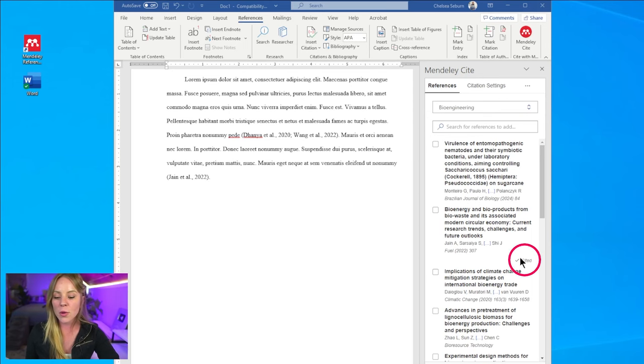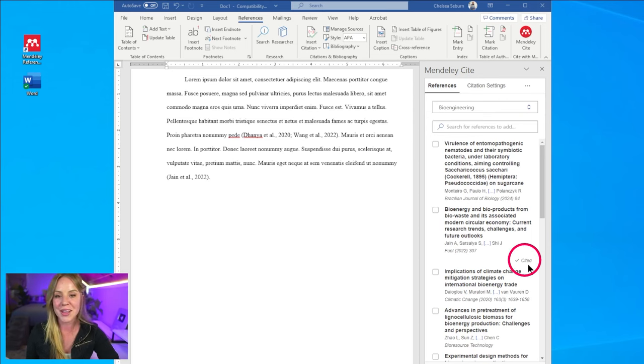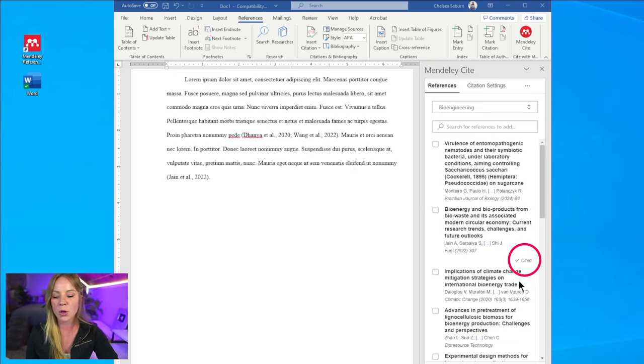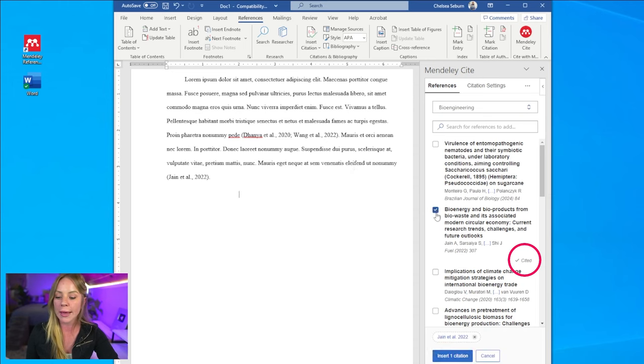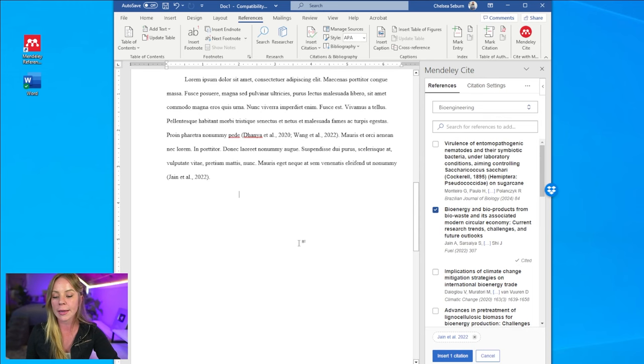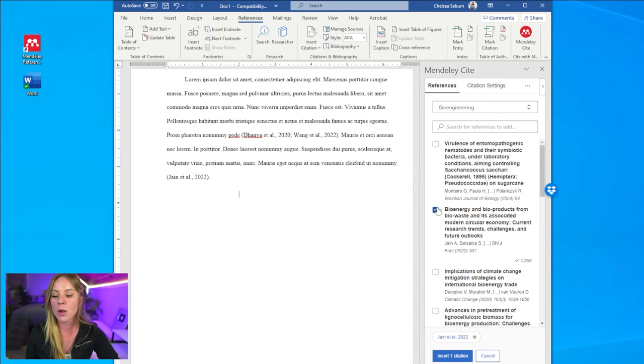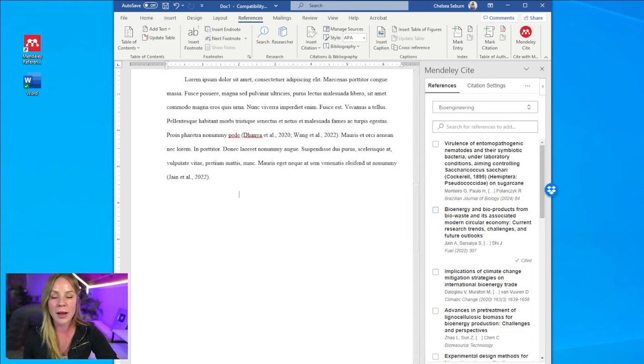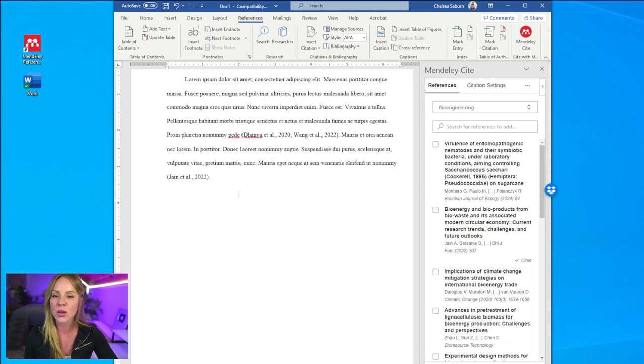Also, notice how this reference has this marked as cited. So anytime you include a reference in your paper, it will be marked as cited. That doesn't mean you can't insert it again later on. However, it'll have that marking so it's easy to keep track of the references you have and have not used.